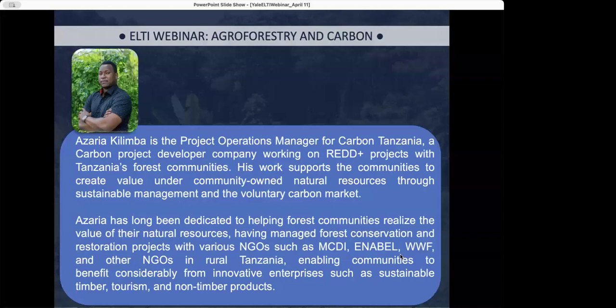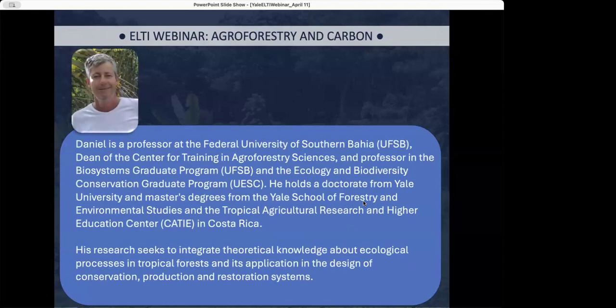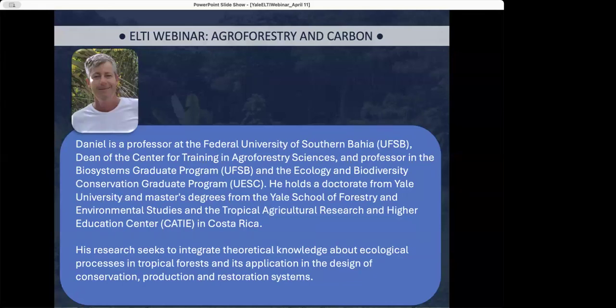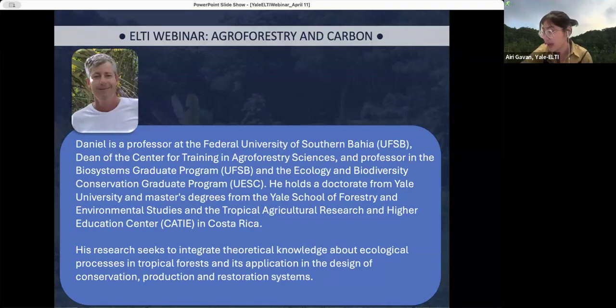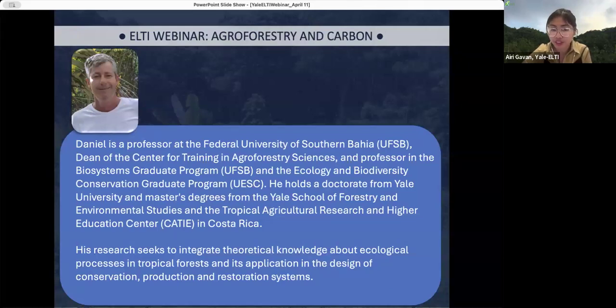Thank you, Azaria, for sharing the key aspects and highlighting the significant values of agroforestry. On to our next presenter, Danielle Piotto. Danielle is a professor at the Federal University of Southern Bahia, UFESB, Dean of the Center for Training in Agroforestry Sciences, and professor in the Biosystems Graduate Program and the Ecology and Biodiversity Conservation Graduate Program.